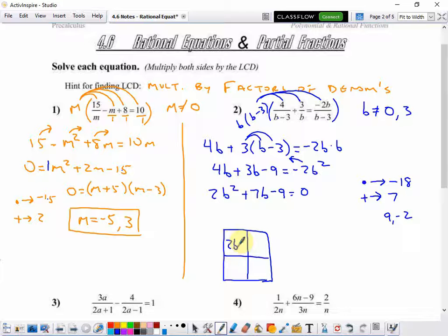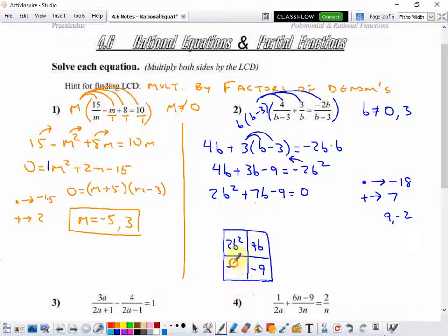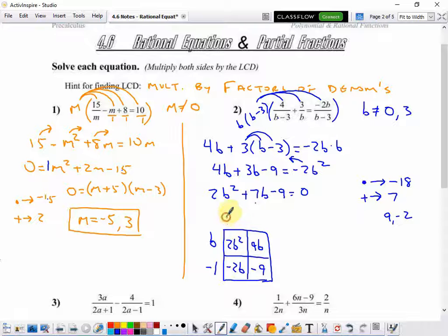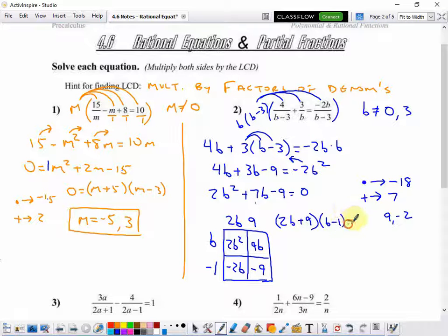My first term goes in the first box: 2b squared. Last term goes in the last box: negative 9. That 7b gets split up into the two middle boxes as 9b and negative 2b. The order of these two does not matter. Out of the bottom row, the only thing I can take out is a 1, but since it's next to a negative box, it has to be a negative 1. Out of the top row, I can factor out a b. First column, I can factor out a 2b, and the second column, I can factor out a 9. So my factored form is 2b plus 9 times b minus 1 equals 0.